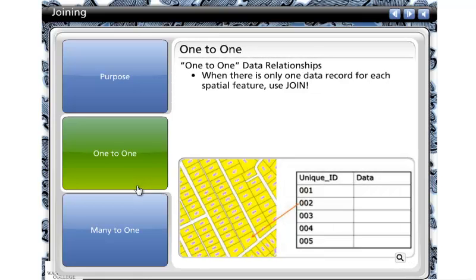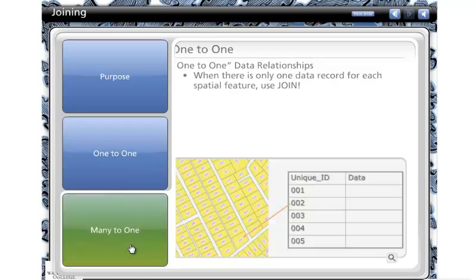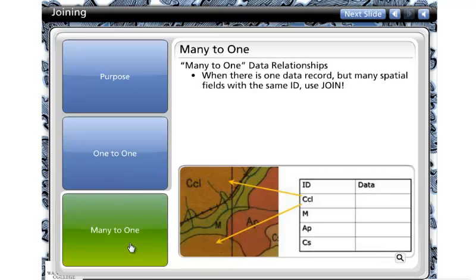A one-to-one data relationship is when there is only one data record for each spatial feature. In this case, you should use join. A many-to-one data relationship is when there is only one data record but many spatial features with the same ID. In this case, you may also use join.